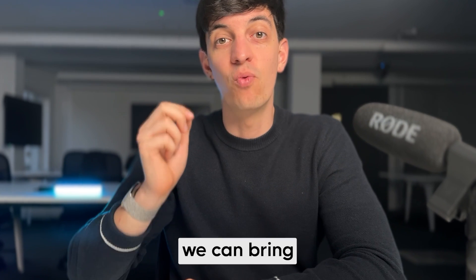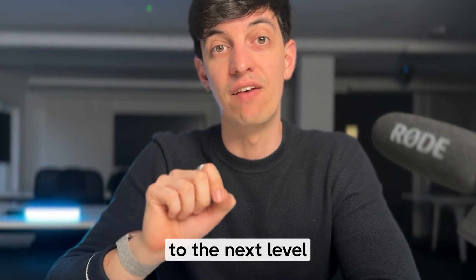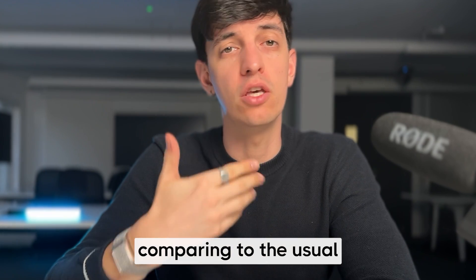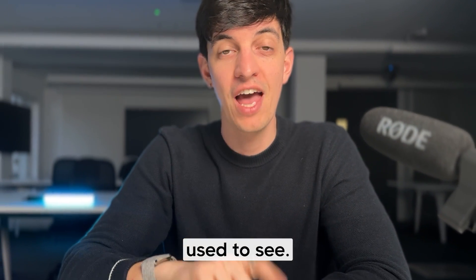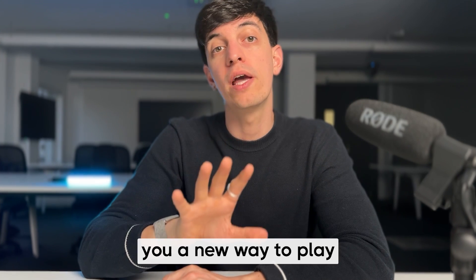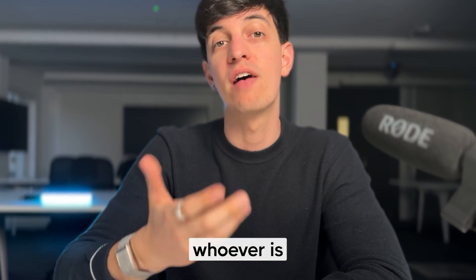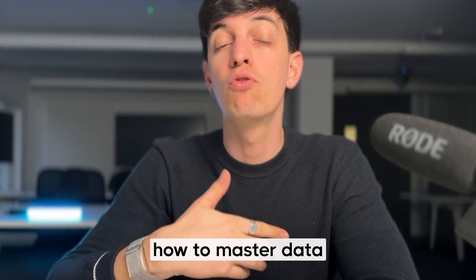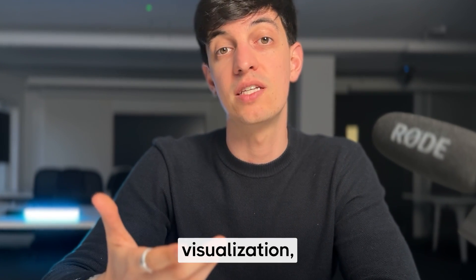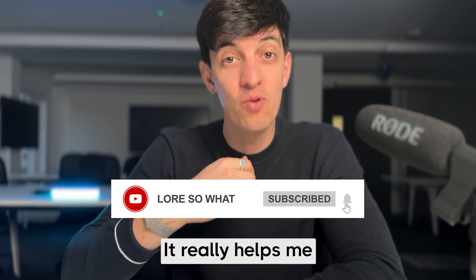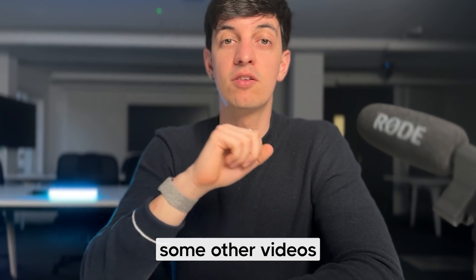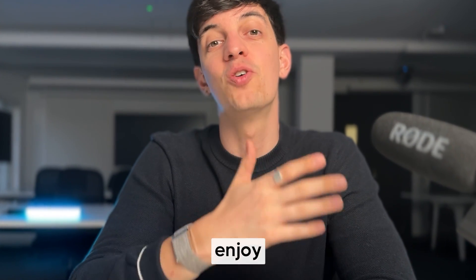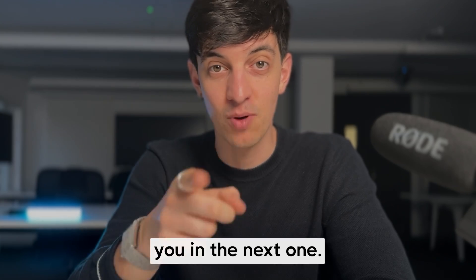This is the way we can bring our data visualizations to the next level and create something new and original comparing to the usual boring charts that everyone is used to see. I really hope that this was helpful and will give you a new way to play with data and impress whoever is looking at your work. If you like this content and would like to see more on how to master data analytics and data visualization, make sure to subscribe to my channel. It really helps me to reach even more people. I will leave here in the screen some other videos that you might find useful and enjoy the rest of your day. Ciao for now and see you in the next one.